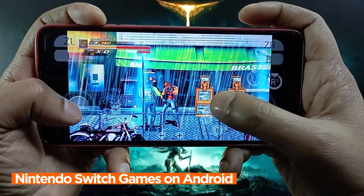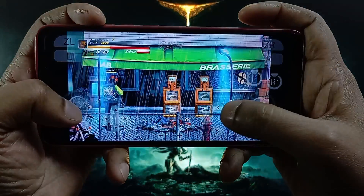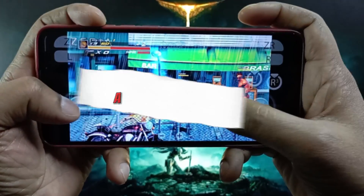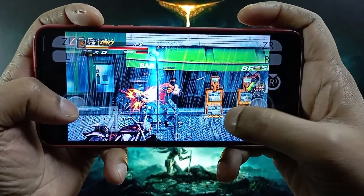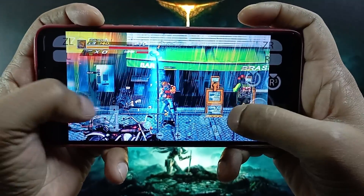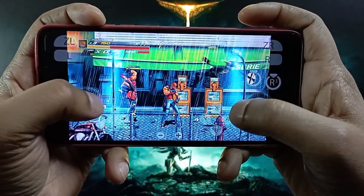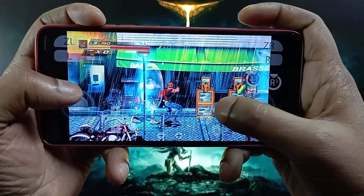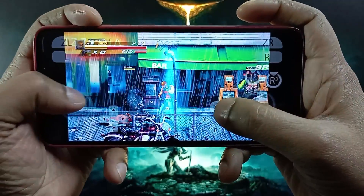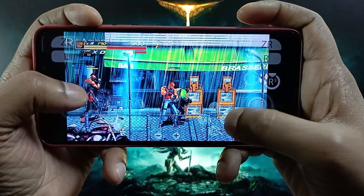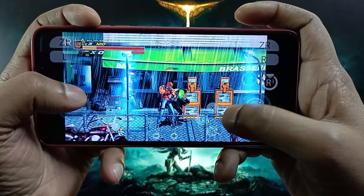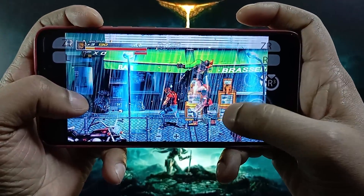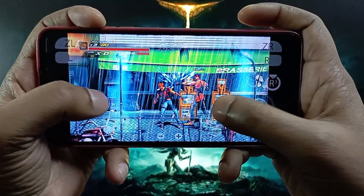Before we try the new Yuzu, I'd like to clarify what NCE is. NCE stands for Native Code Execution, which allows Switch code to run directly on your device's CPU. The performance gains on NCE are massive — games that used to crash constantly now run like butter, with better battery life and less heat generation as well.